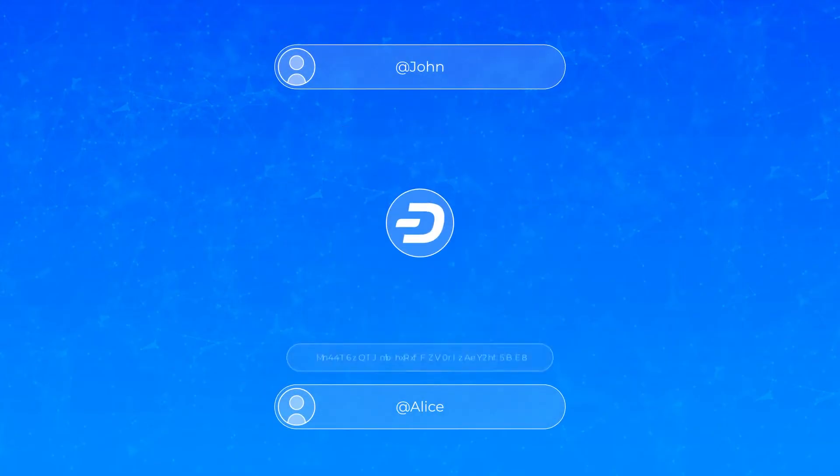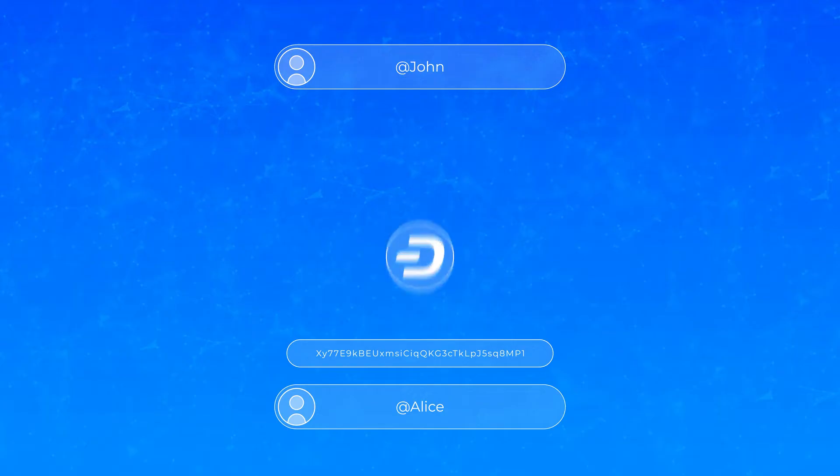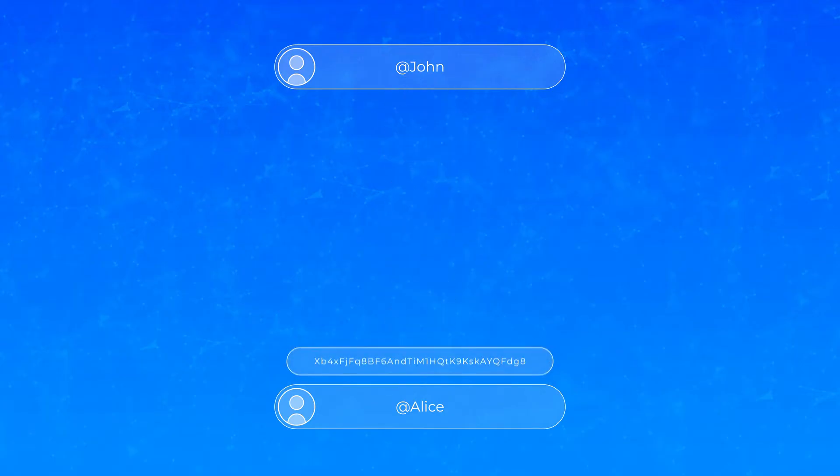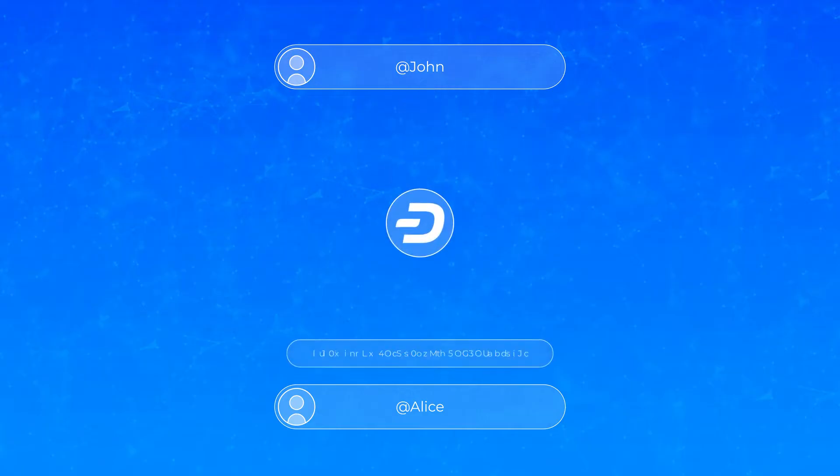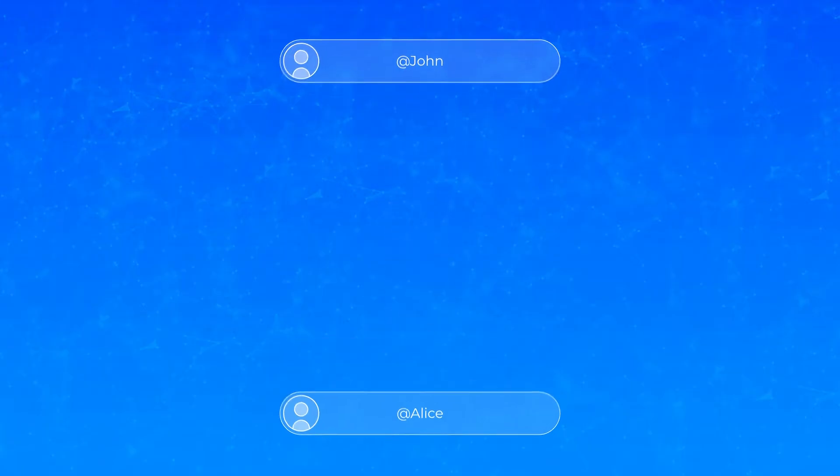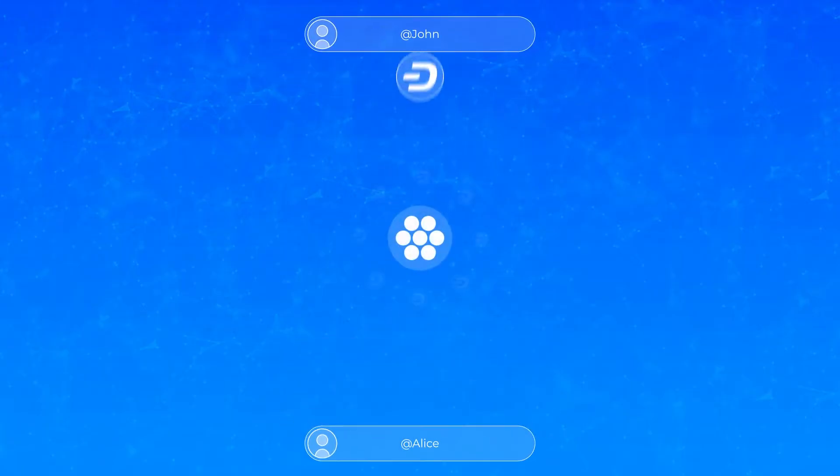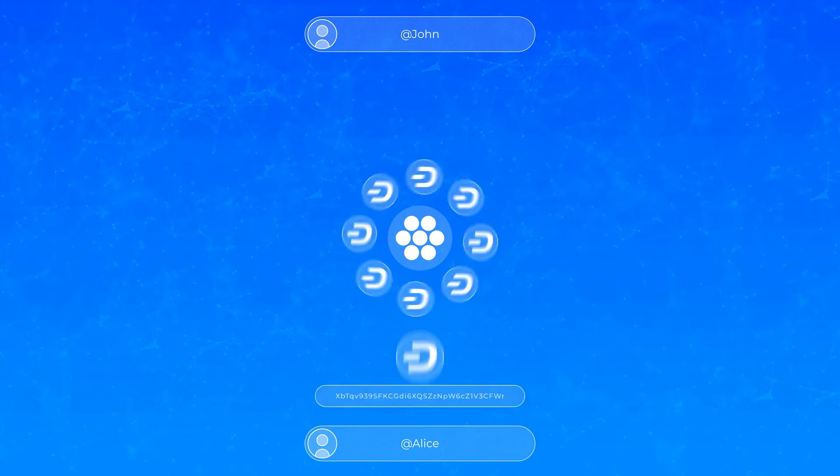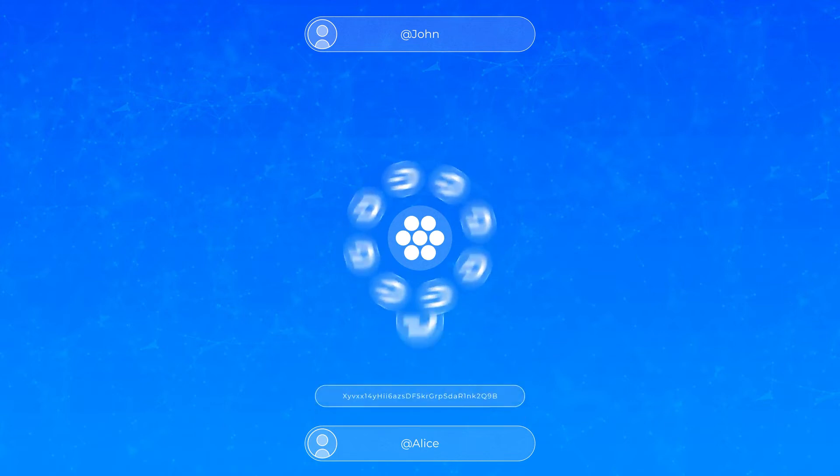Dash's username setup also boosts your privacy by acting as a stealth address that generates new one-time payment addresses automatically without publicly exposing them. Combined with CoinJoin, this is a very robust privacy setup for your digital cache.